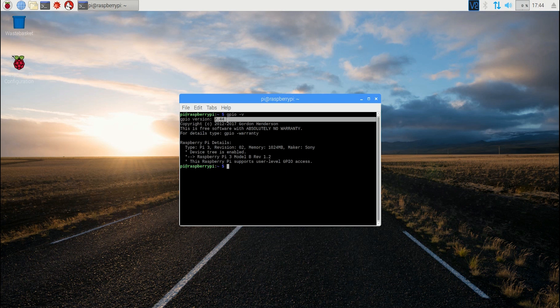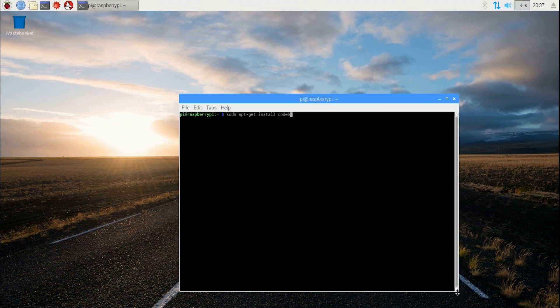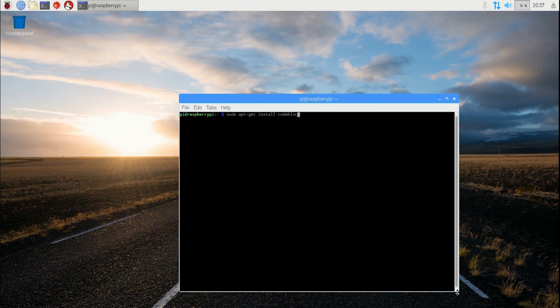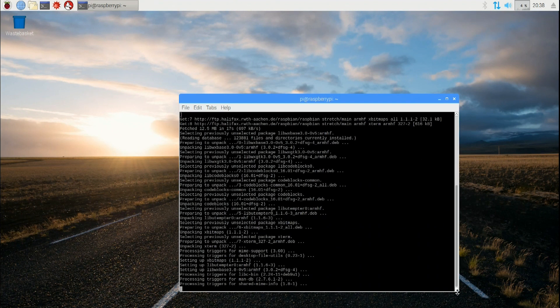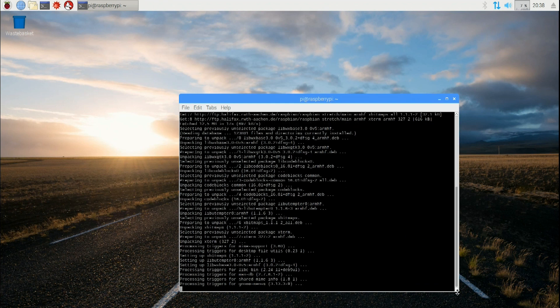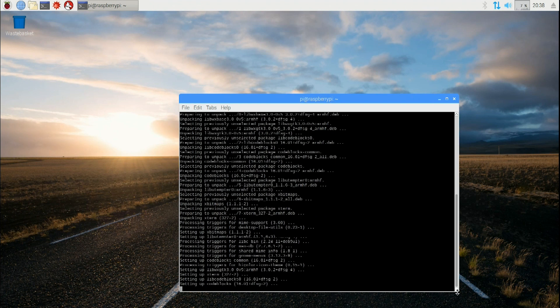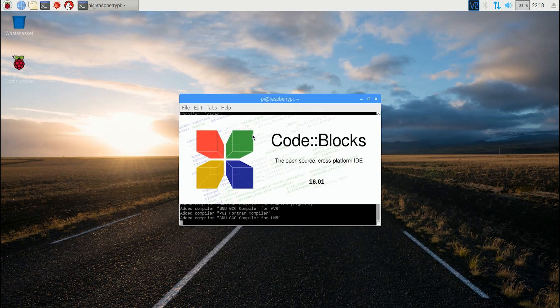Install the Code Blocks development environment by typing into the terminal: sudo apt-get install codeblocks. This is your development environment you're going to work with. After having installed Code Blocks, go to point number seven: install the Amber Pi driver.